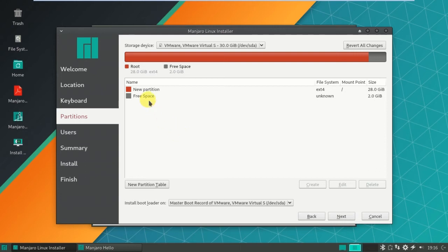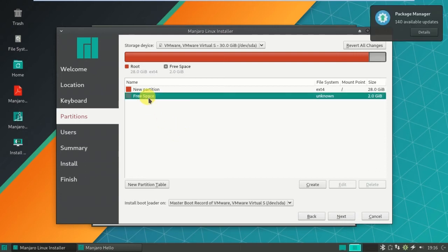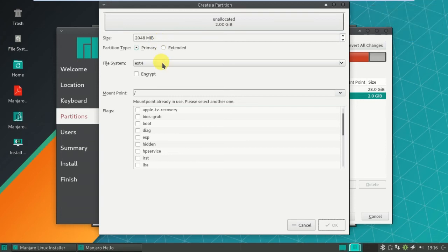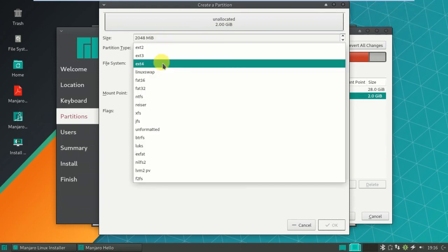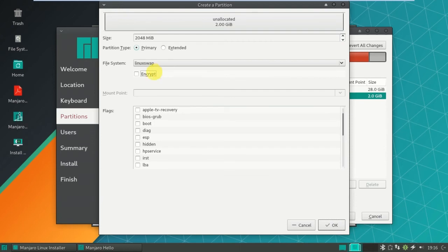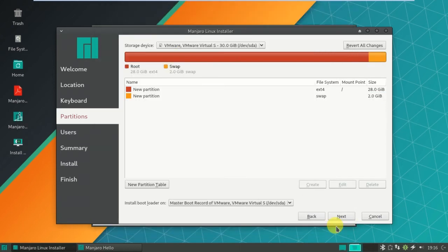Next, click on free space, create 2048 MB, that is 2 GB. I am going with my Linux swap partition, so click okay. Both partitions I created.